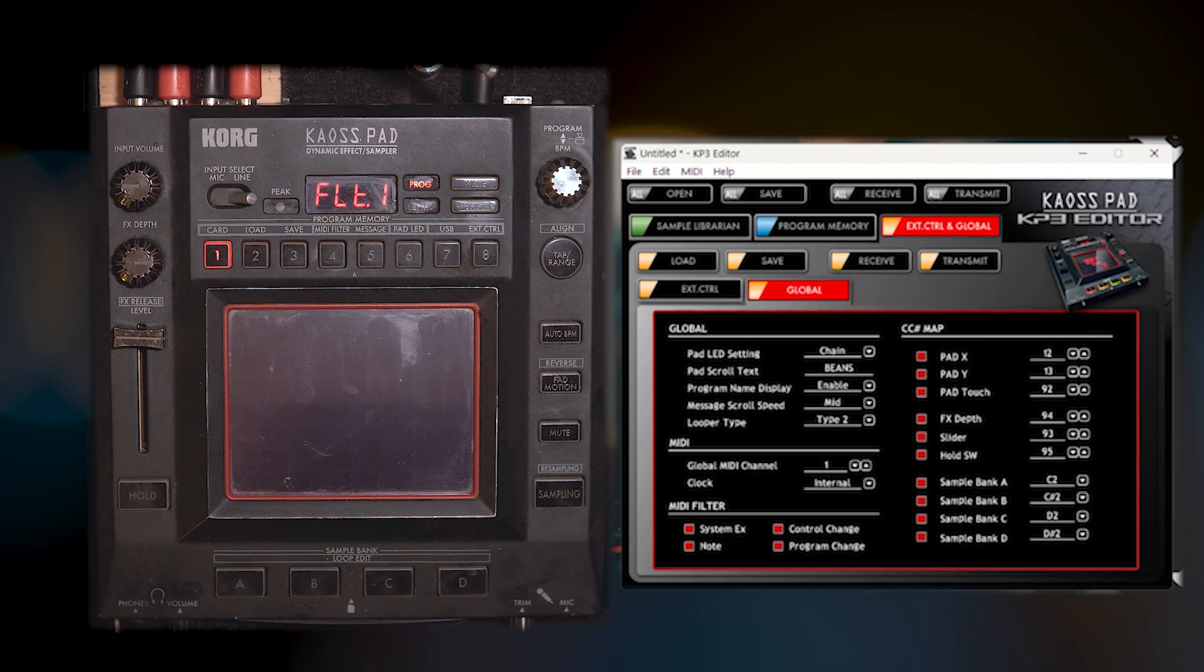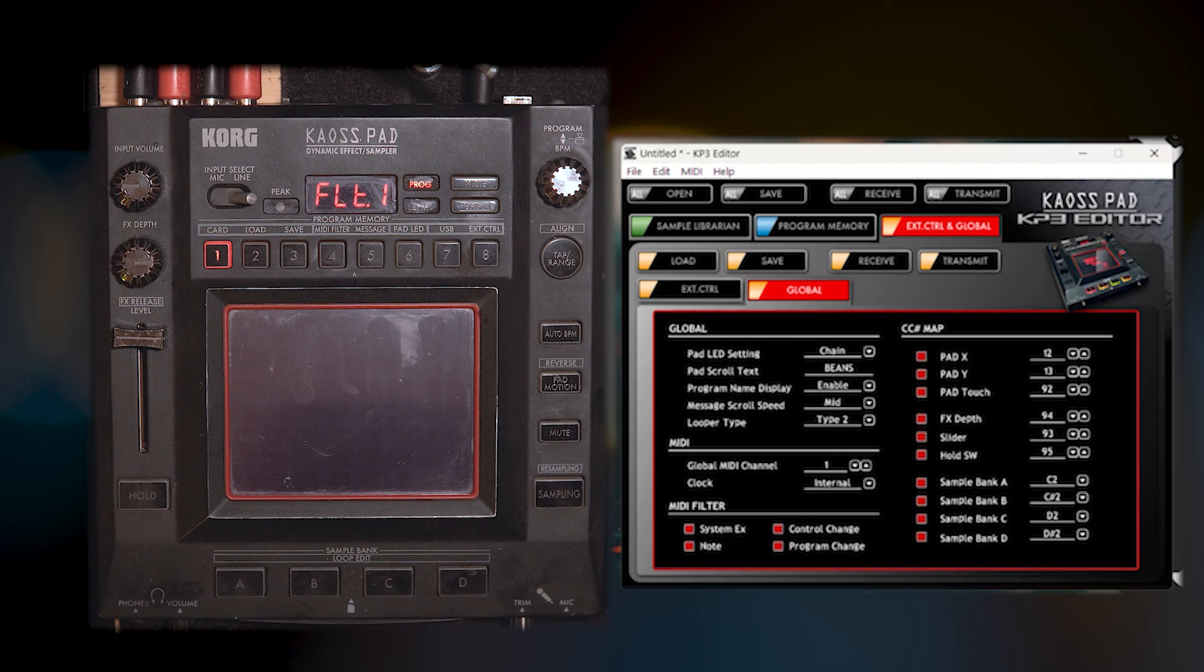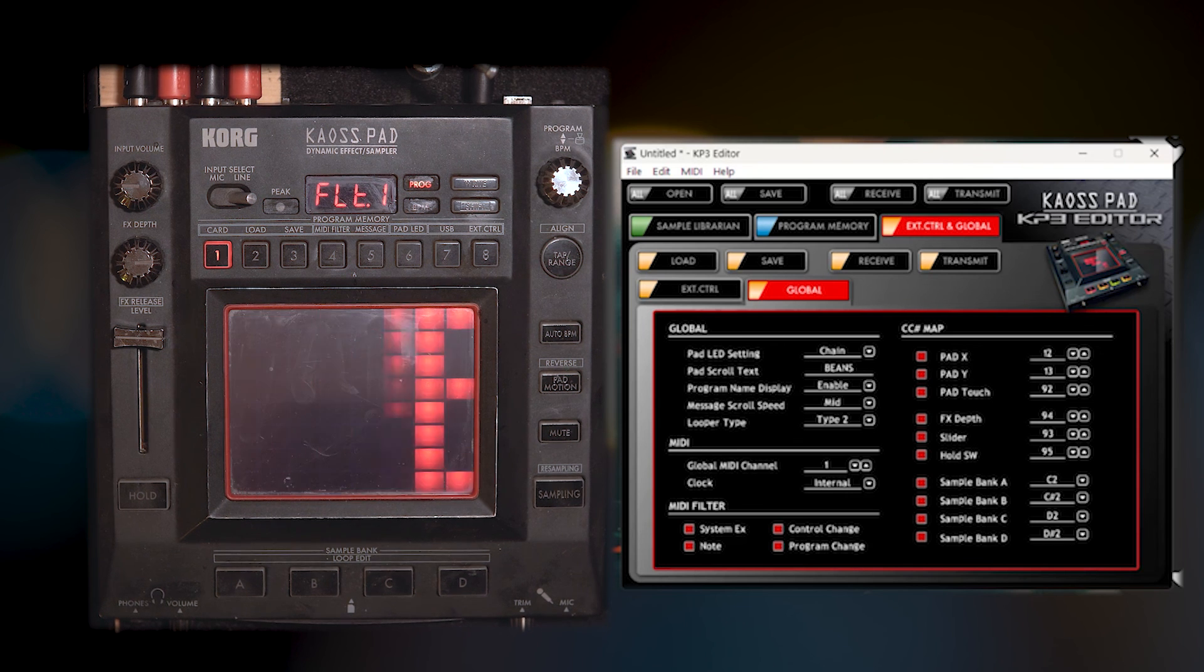Honestly, that's probably the most useful thing that you're going to get out of the chaos pad KP3 editor.